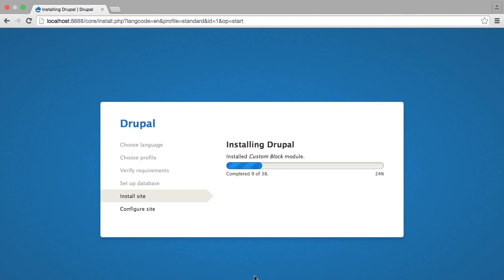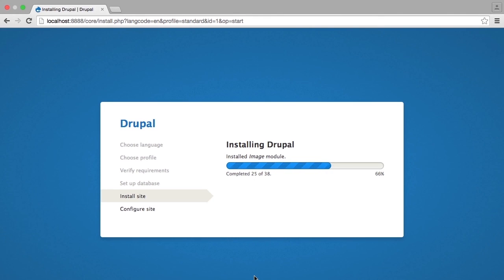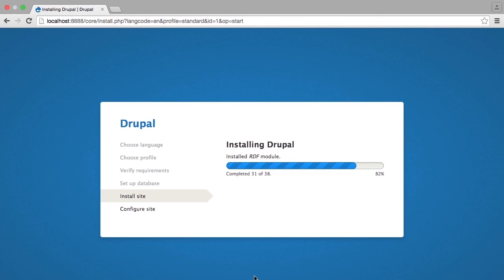So we'll wait while the site installs. What's happening here is that all of the modules that are part of Drupal core and that make it easy for you to set up a Drupal site out of the box with a fair amount of functionality are being installed and many of them enabled for you at this time. This is coming from the standard installation profile.